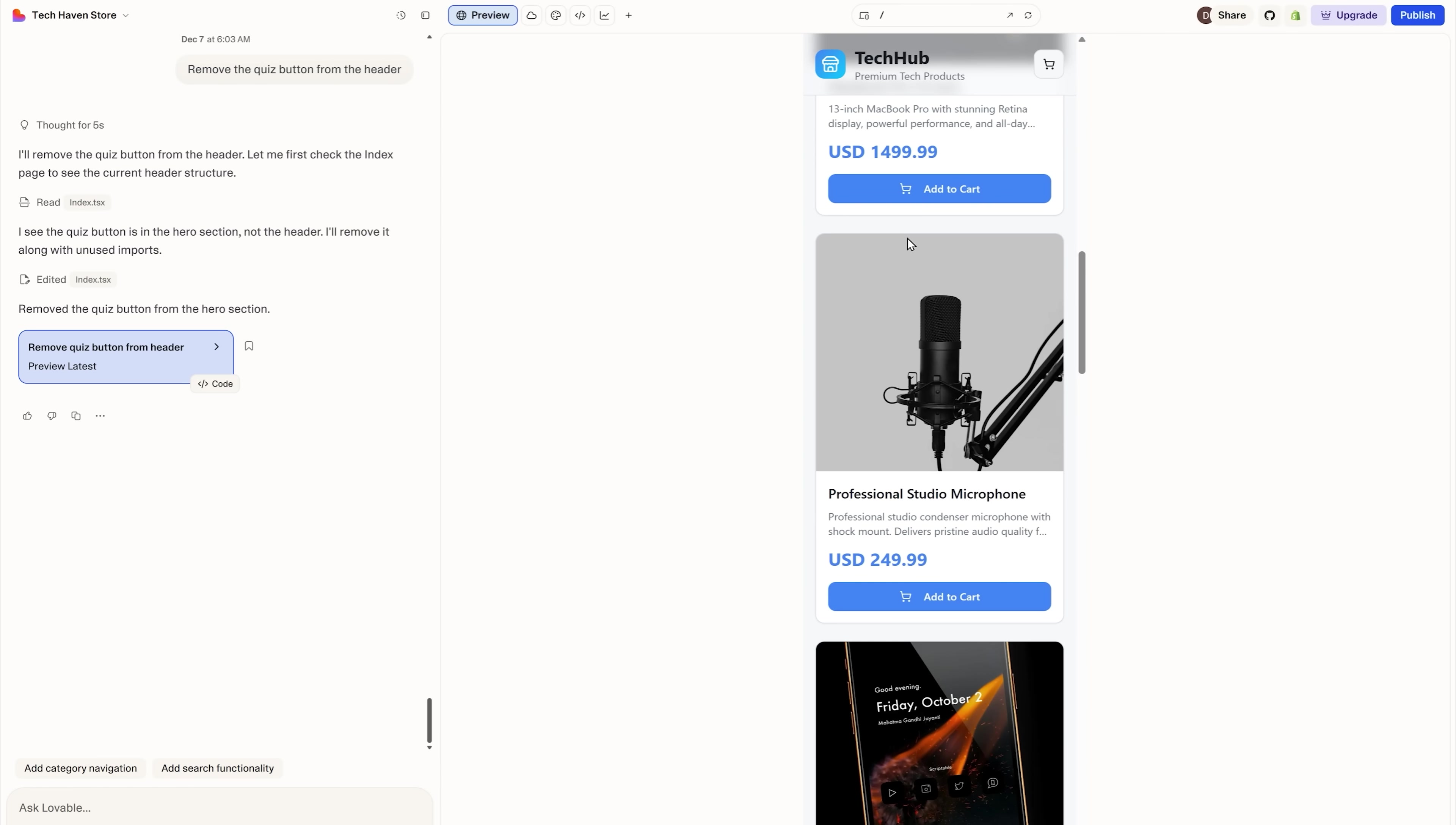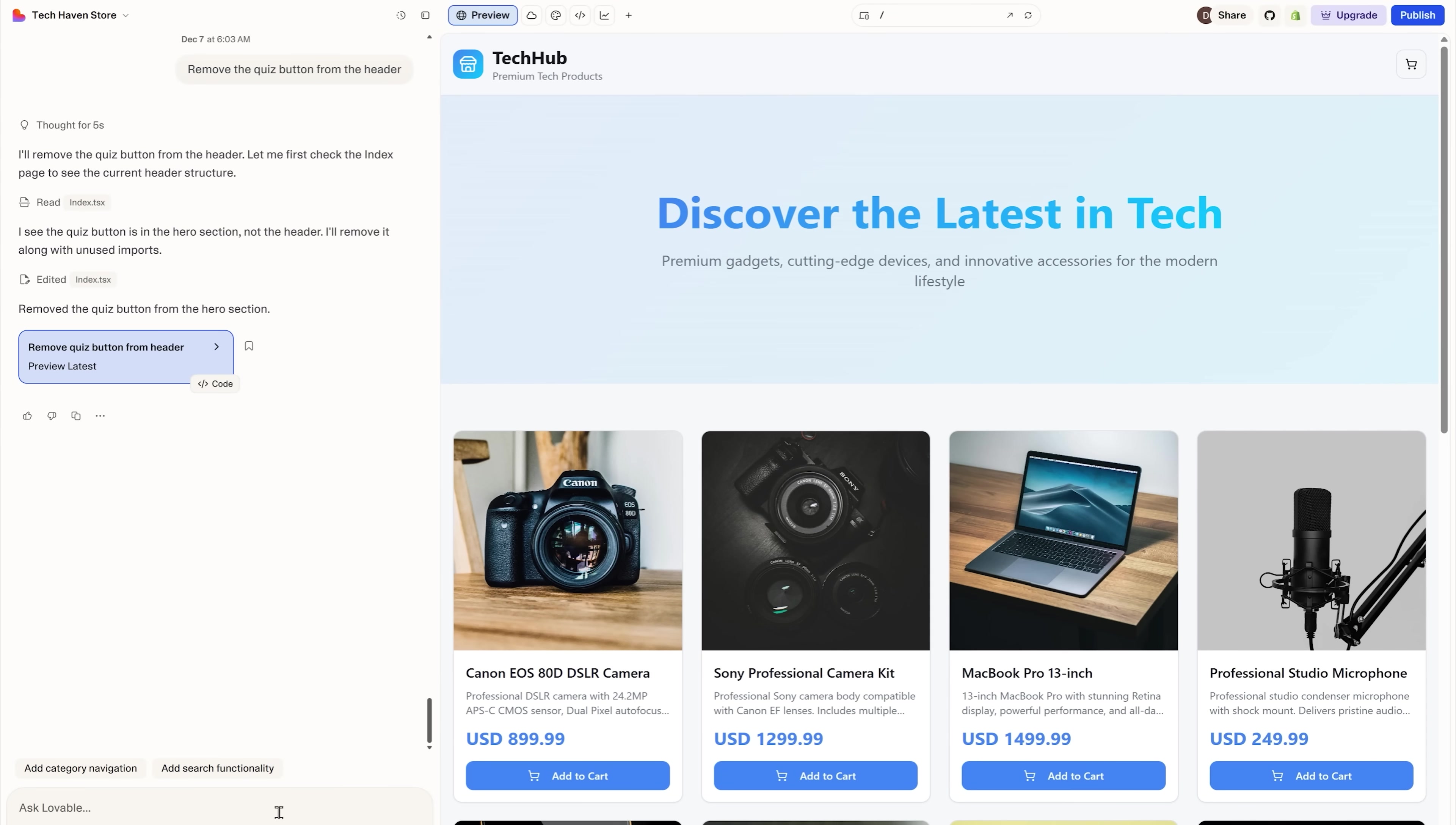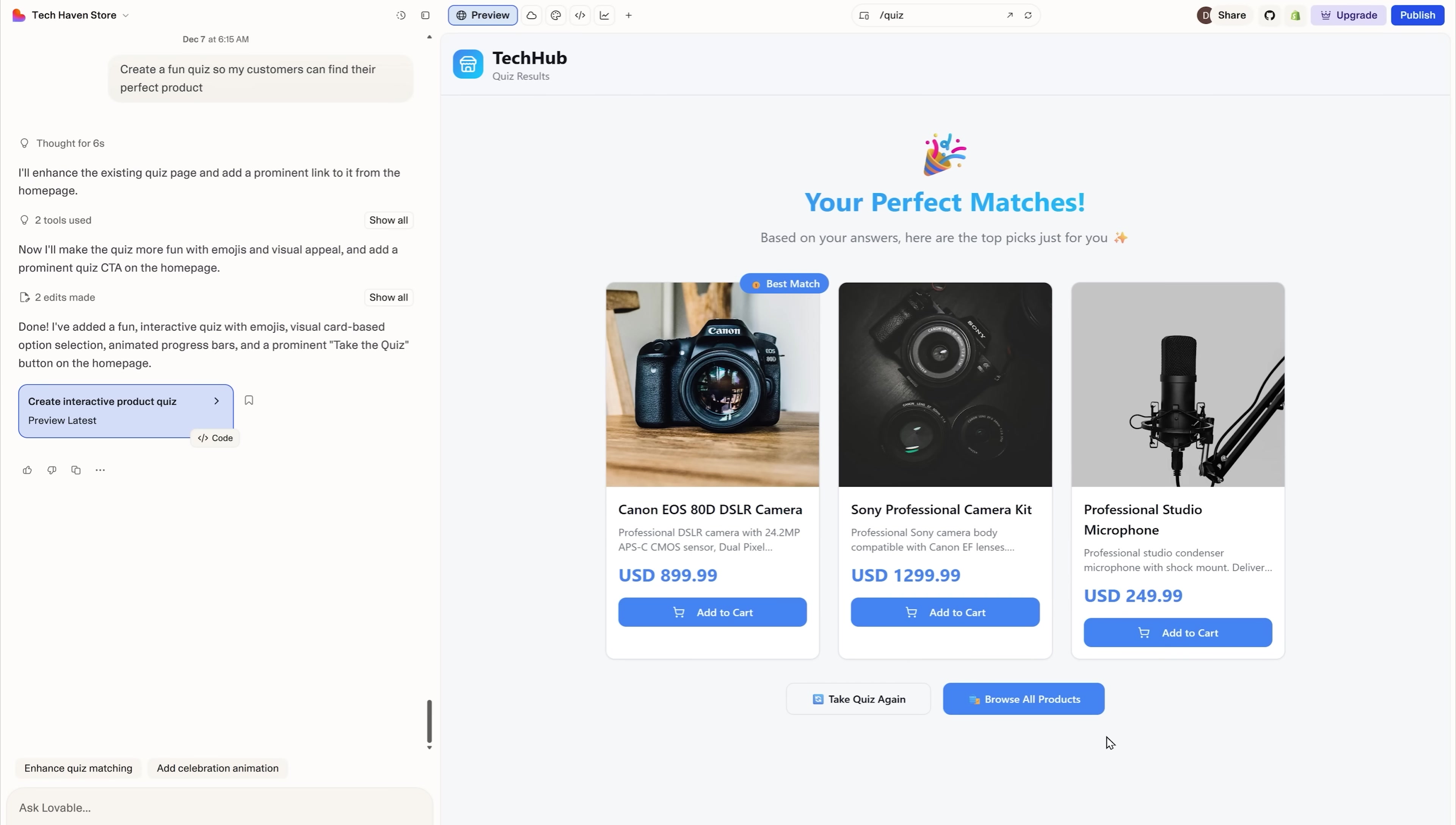Now, let's say I want to add an interactive element to my store. For example, I want a quiz that helps my customers find the products they need. And there you go. The page got refreshed and it now displays the find your perfect product button. If I click it, I can go through my quiz and get recommended products based on my answers. As you can see, everything works. This is pretty cool.